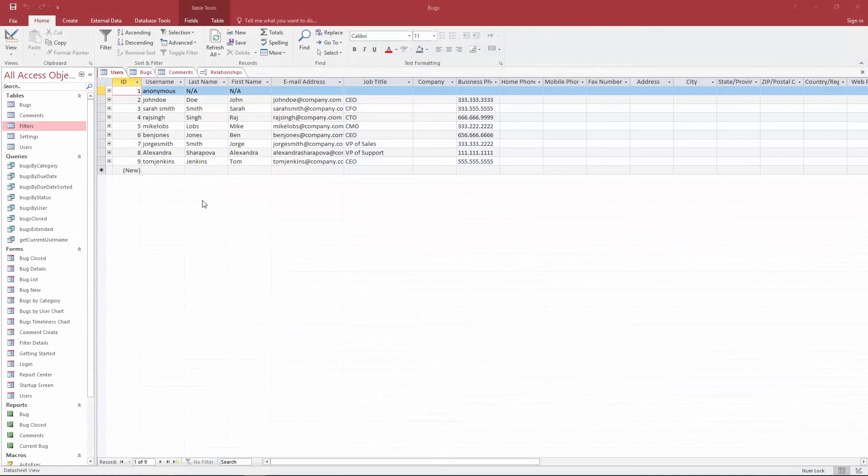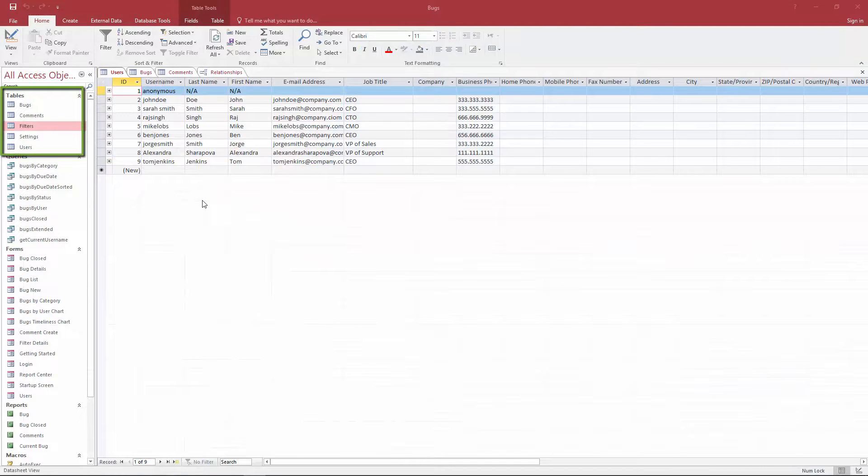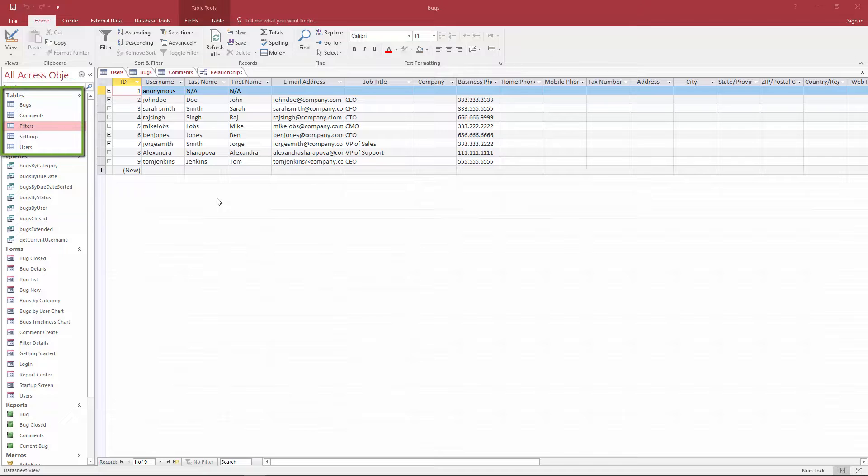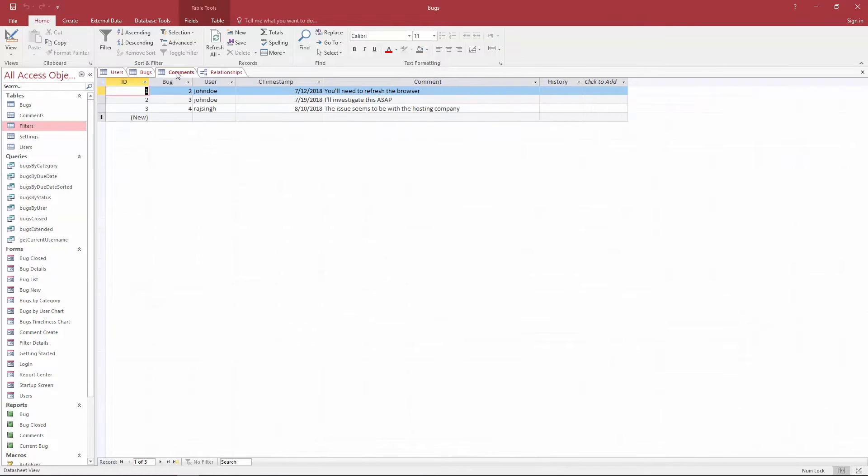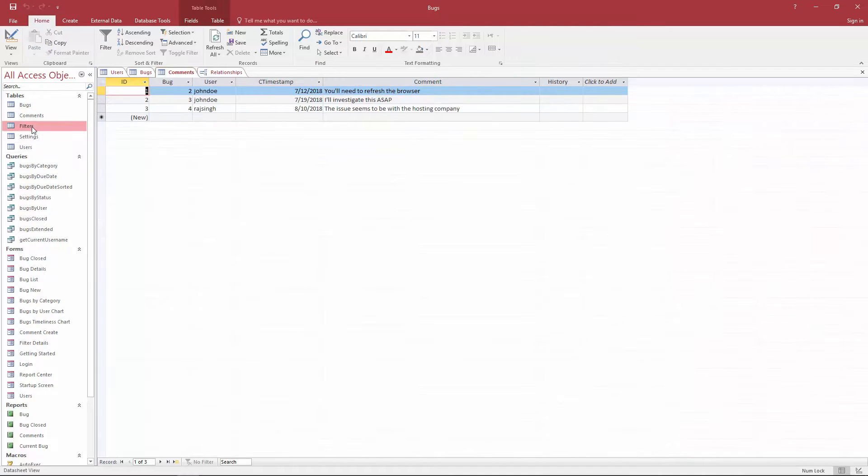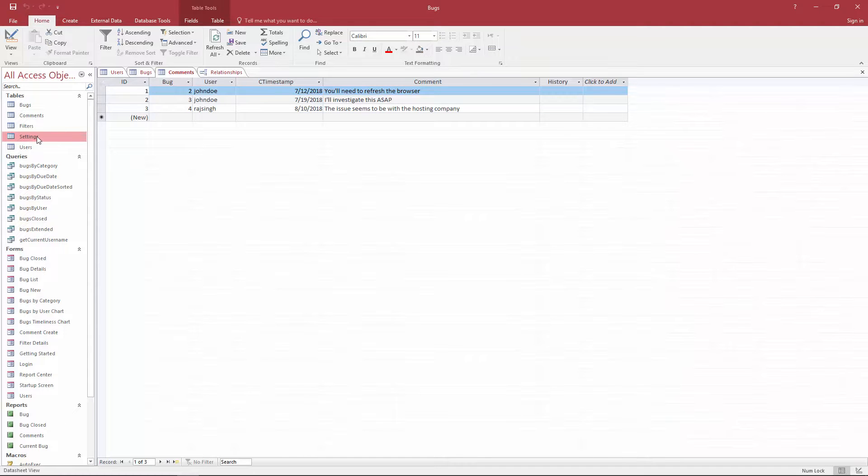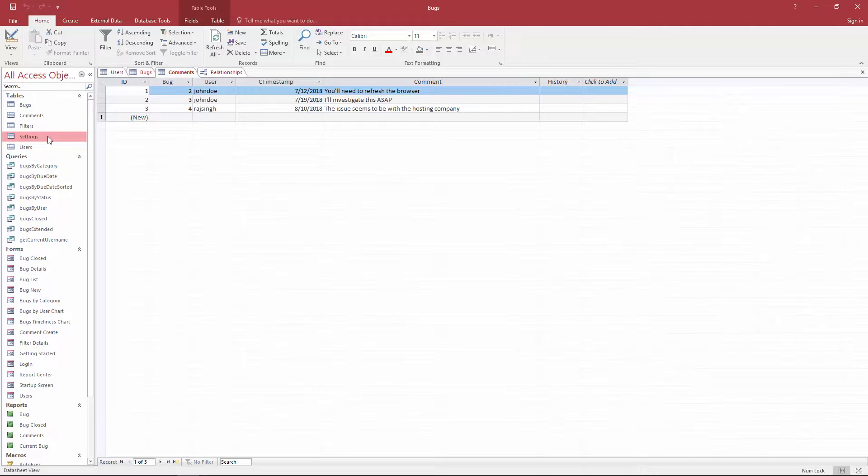This Access application has a total of five tables and the three tables that we're going to import into Caspio are the users table, bugs table, and the comments table. The reason why we're not going to import all five tables is because the filters table and the settings table are unique to the offline application so we're not going to have a need for those two tables inside our web application.